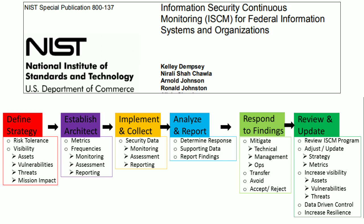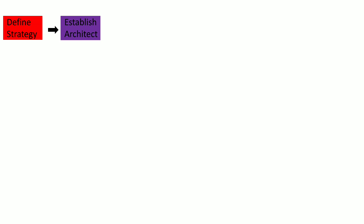So let's start. This entire process of continuous monitoring, or more particularly information security continuous monitoring, has various steps.